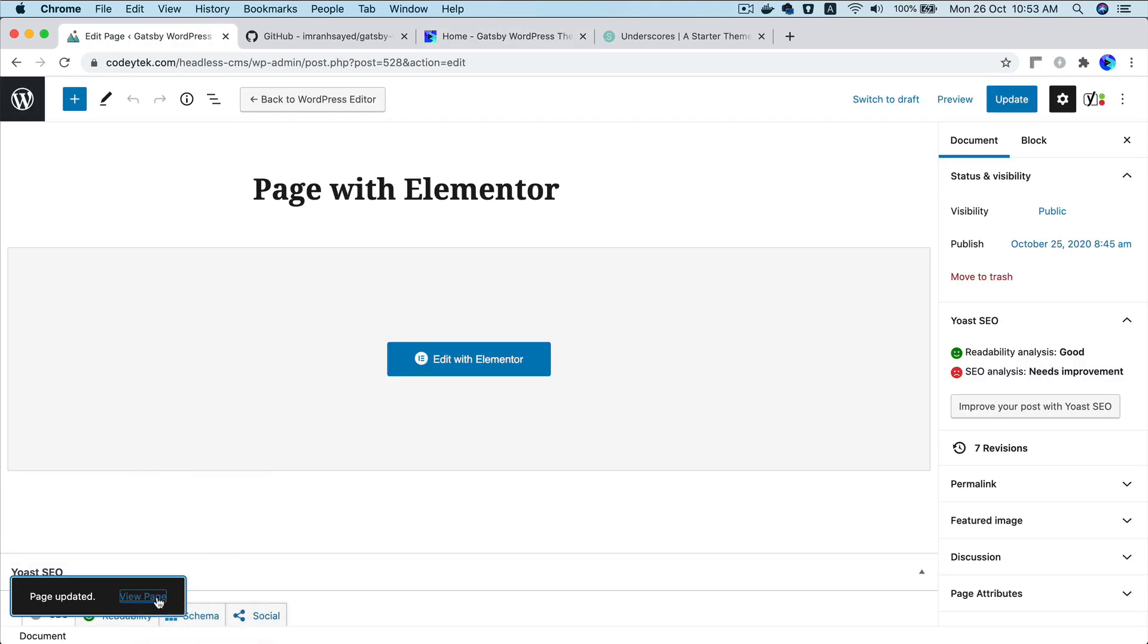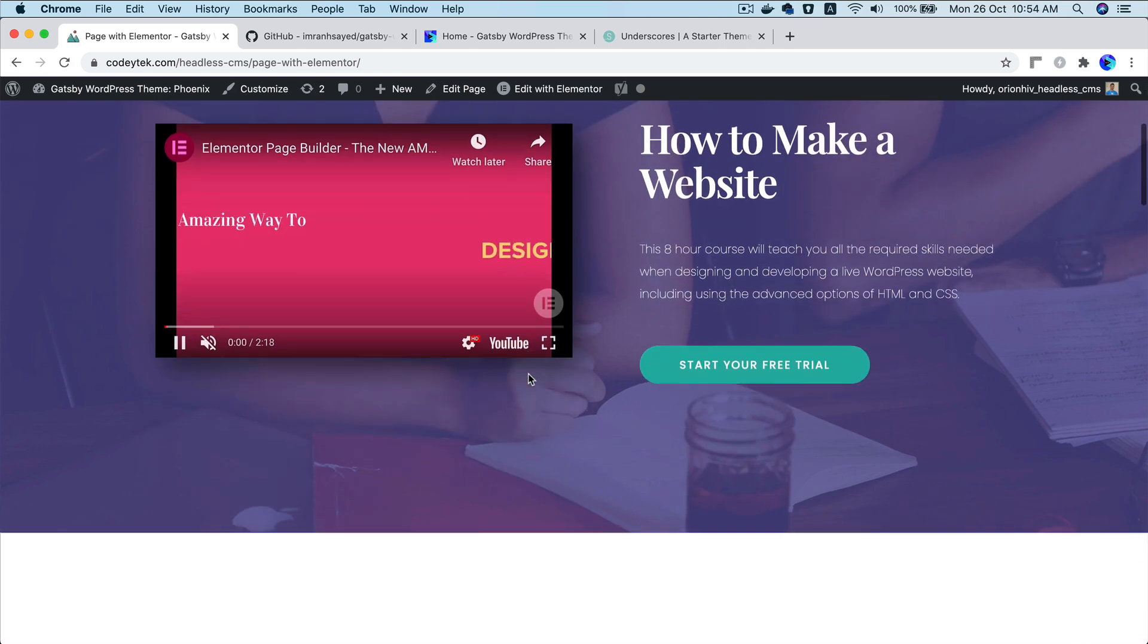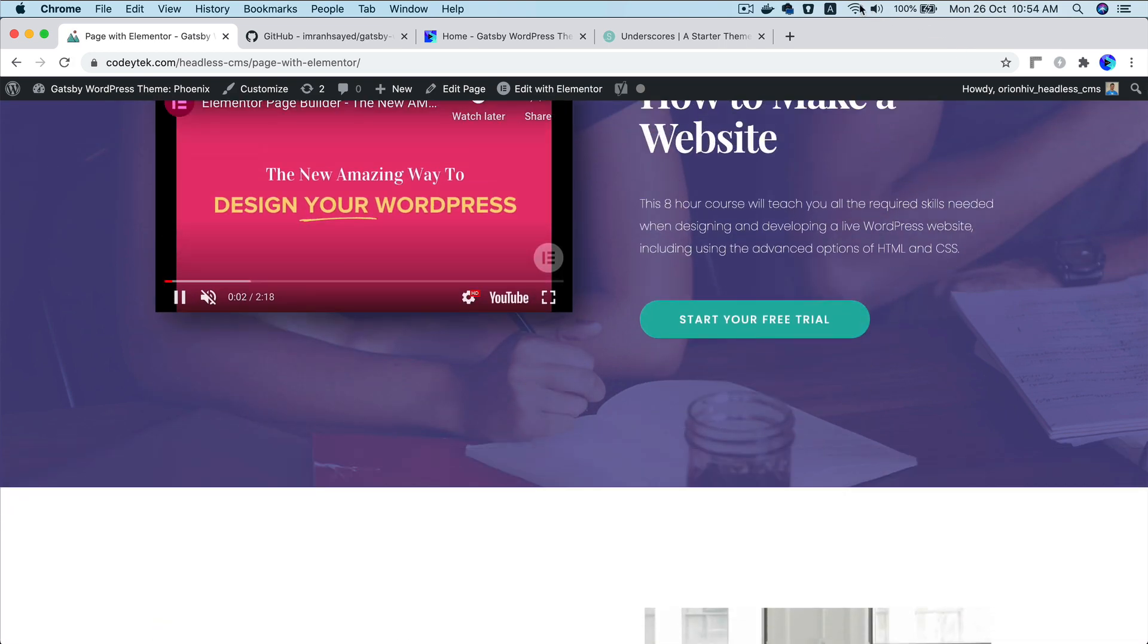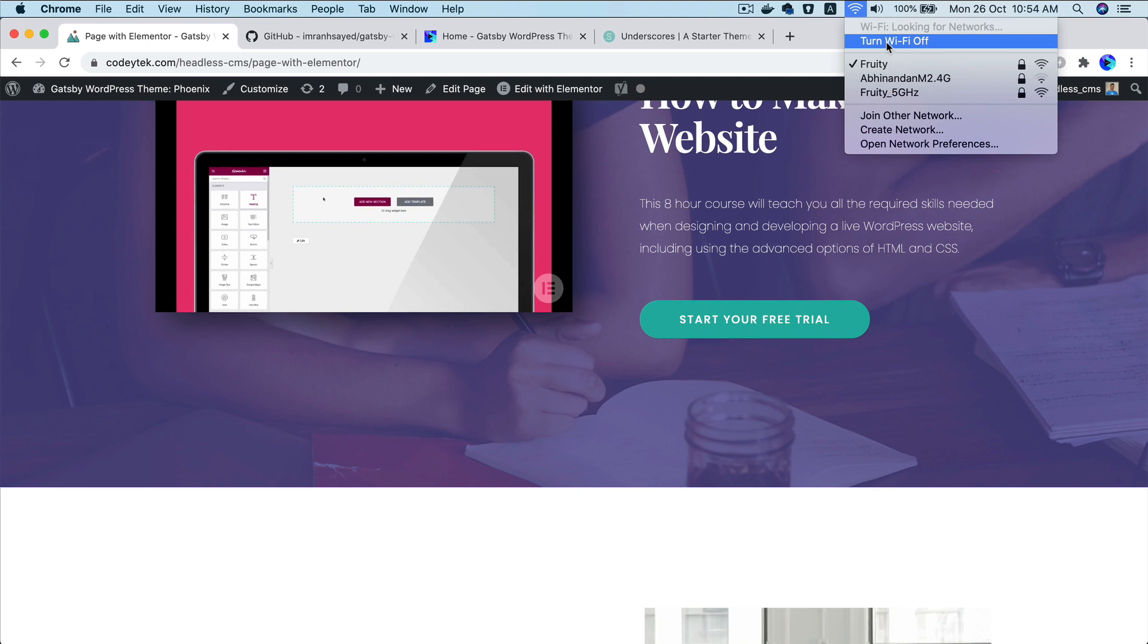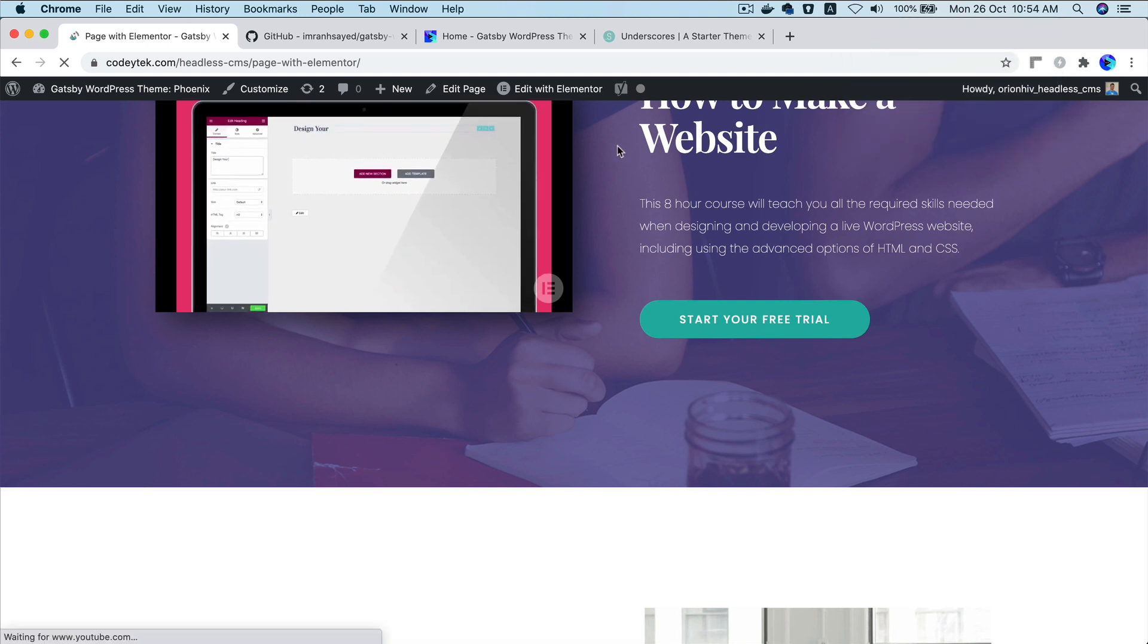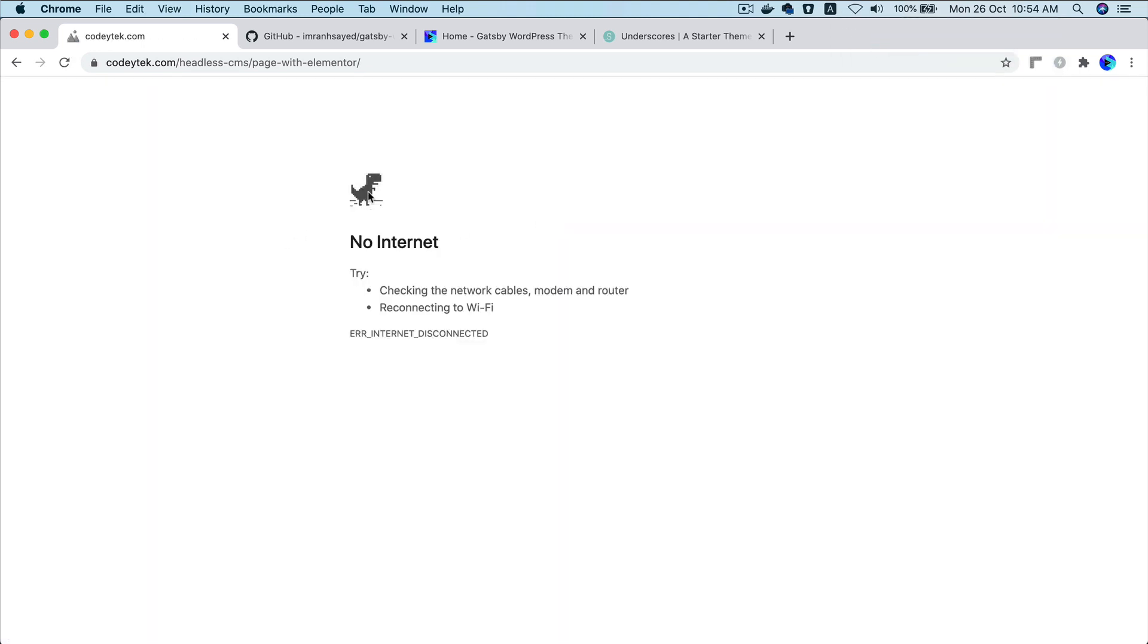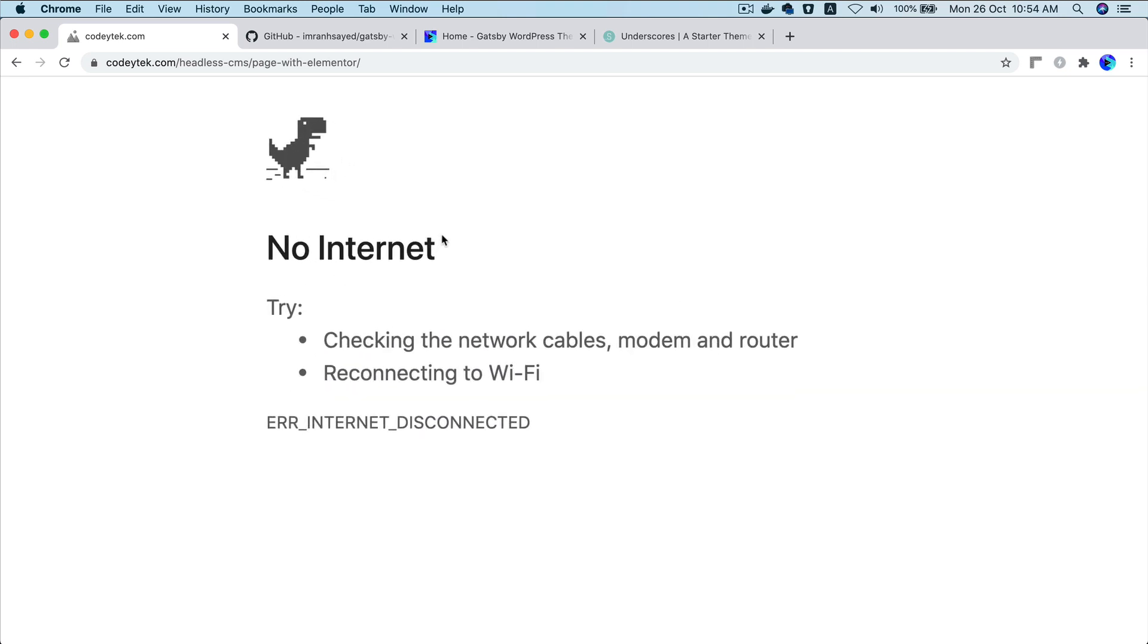So if I open this page in the WordPress. And if I turn off the internet, what happens? I turn it off. Now I refresh. There you go. It doesn't work. It's not a great feeling to get this no internet.